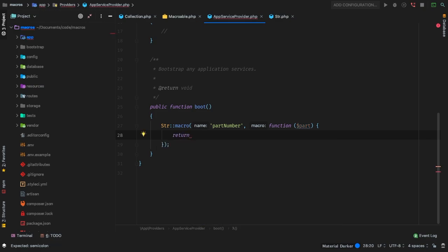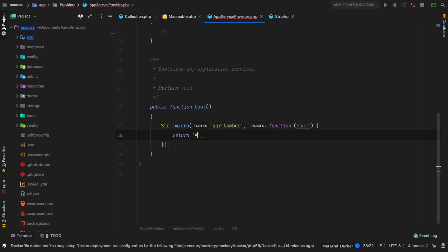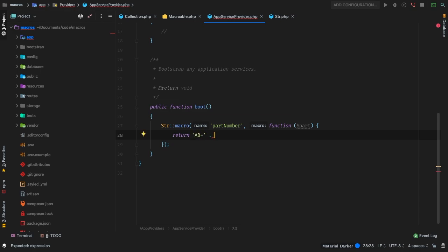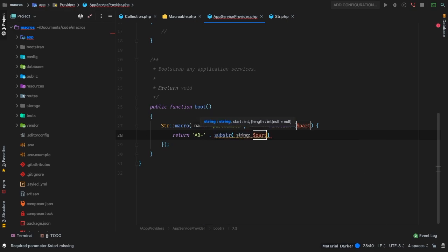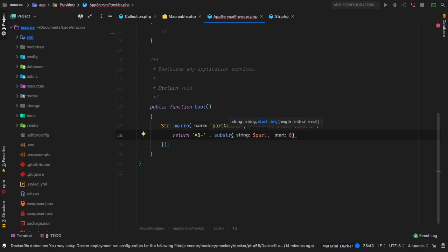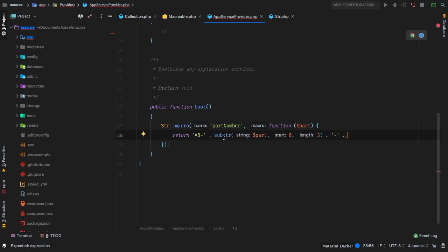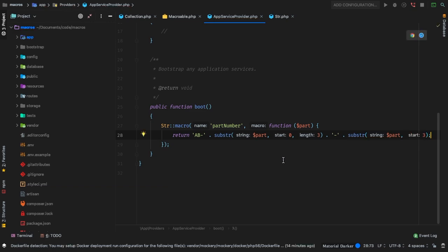This is just going to format a part number for us — it doesn't really exist, I'm making this up. For the sake of our program, it needs to return something like 'AB-' and then maybe the first three digits of whatever part was passed in. We can do that with substr — meaning give me a subset of the current string starting at zero, ending at character three. Then add another dash and get the rest of the string with another substr starting at three.